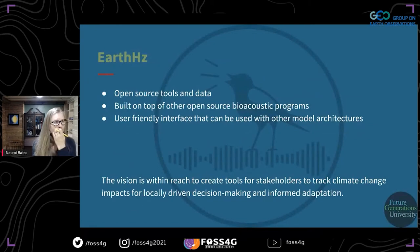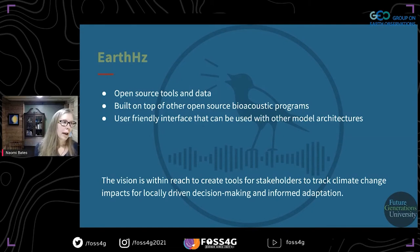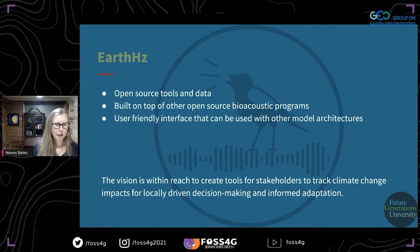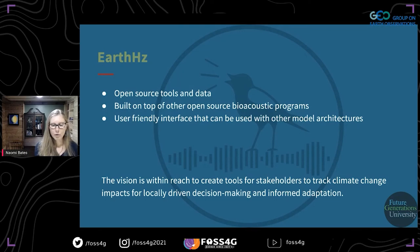These results can then be used to inform management decisions and address the needs of local stakeholders. The open source tools were built on other open source bioacoustic programs, and the user interface can also be used with other model architectures. We've built it very flexibly so that it could potentially be used by others. The vision is within reach to create tools for stakeholders to track climate change impacts for locally driven decision making and informed adaptation.